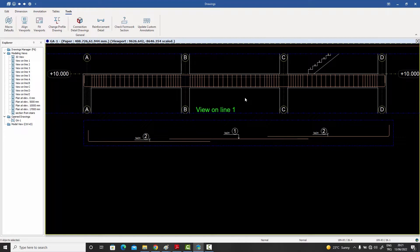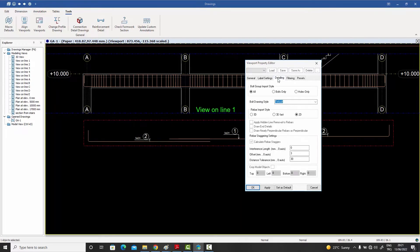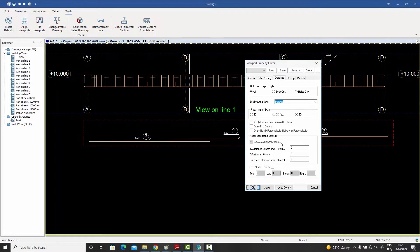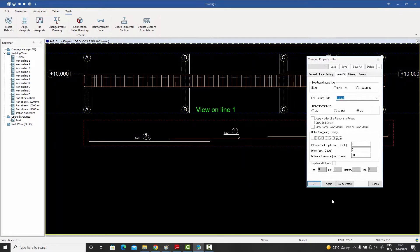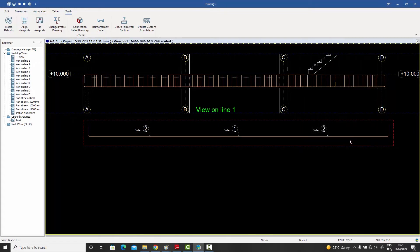We have this option in every view. If I were to double click on this view and go to the Detailing tab, you have this option: Calculate Rebar Staggers. If I were to turn it off and say Apply, you will see the rebars are now brought back to the original modeling, the way they've been modeled in the 3D model.